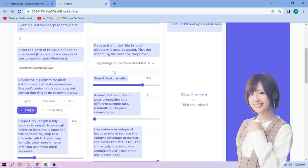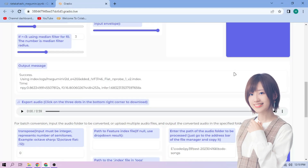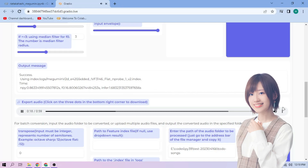We can always play around with other settings, and when we're done, click convert. Here we can play our cover audio. To download the audio, click the three dot mark and download.